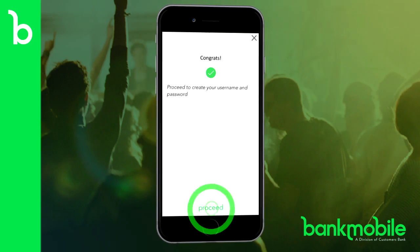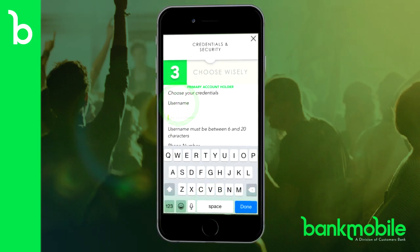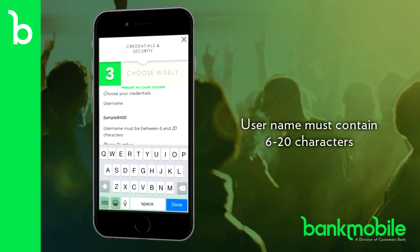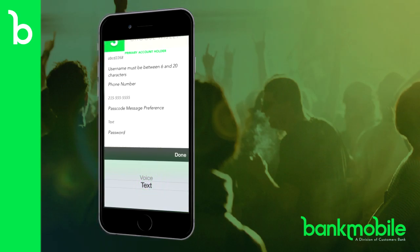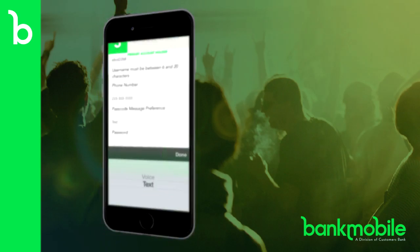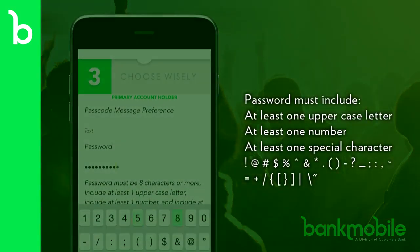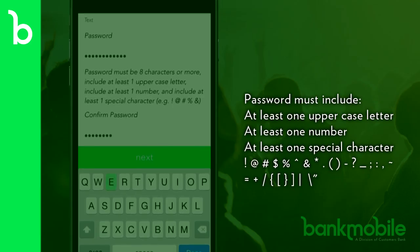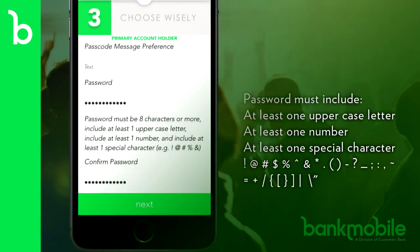Now tap Proceed to create your username and password. Enter a username — be sure it's between 6 and 20 characters. Then choose whether you'd like to receive your one-time passcode by text or voicemail to register your mobile device. Now choose a password. Remember, it must be eight characters or more, include at least one uppercase letter, include at least one number, and include at least one special character.